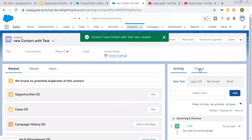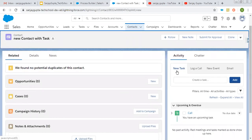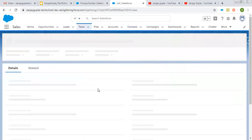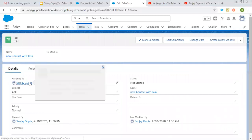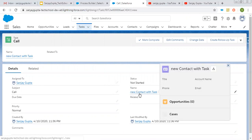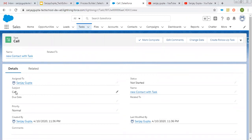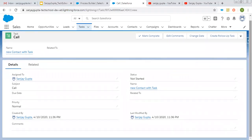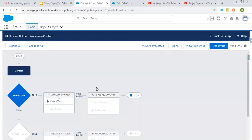I just need to find the task. Here you can see in the Activity section the task is created. If I open this, you can see it is assigned to me because I am the logged-in user. The status is Not Started. This is the contact record name with which it is associated. We provided the subject as Call, and that is available here. This way you can fill required fields as well as optional fields through this process.